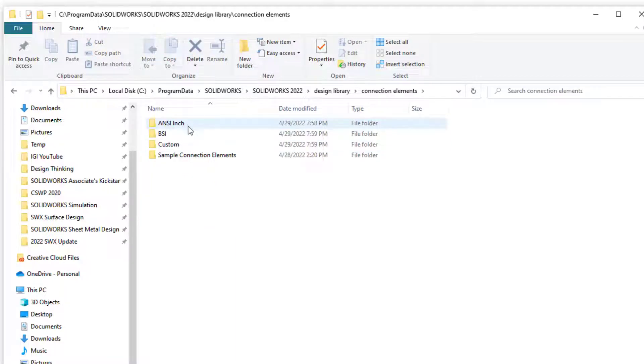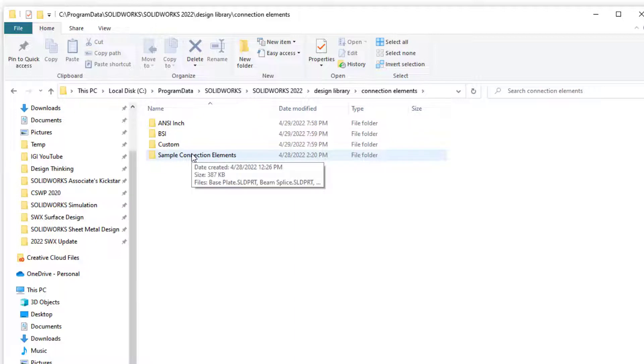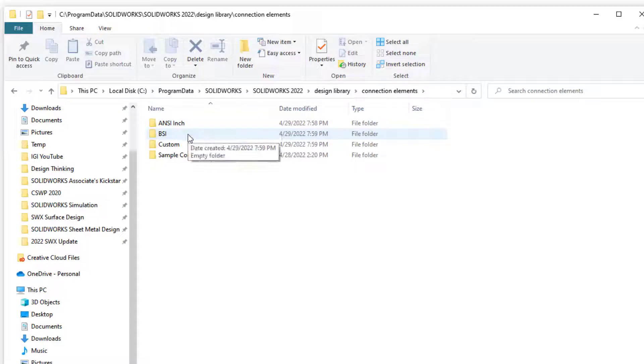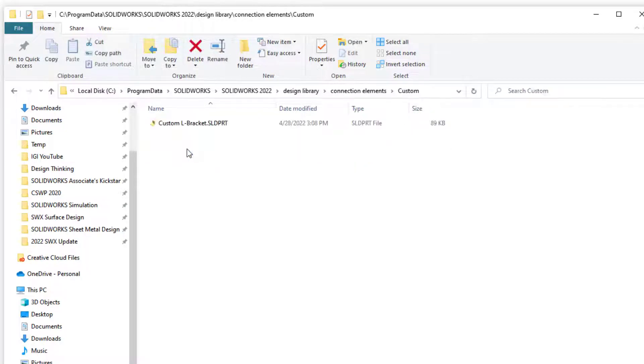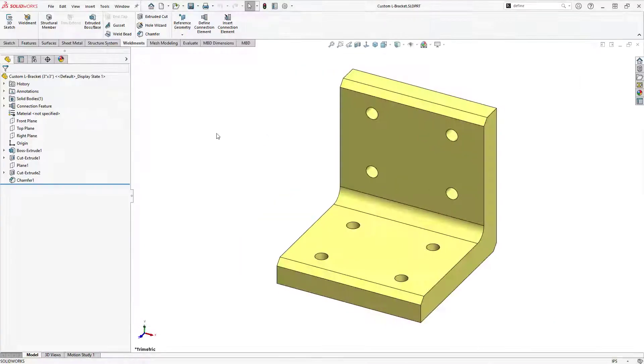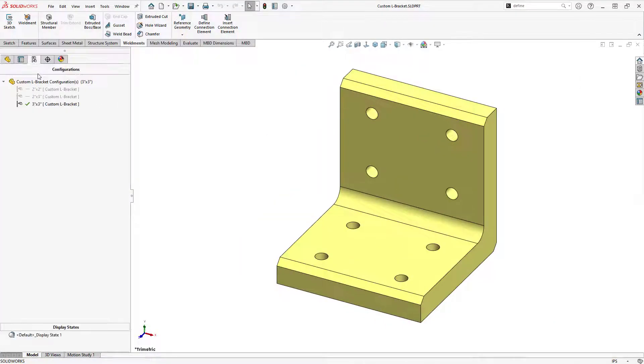Each subfolder within the top-level location will be the standard you select when inserting connection elements, such as ANSI-inch or BSI. The models within these folders will be the type of connection selected, while any associated configurations for each model will be the size selected for the connection.